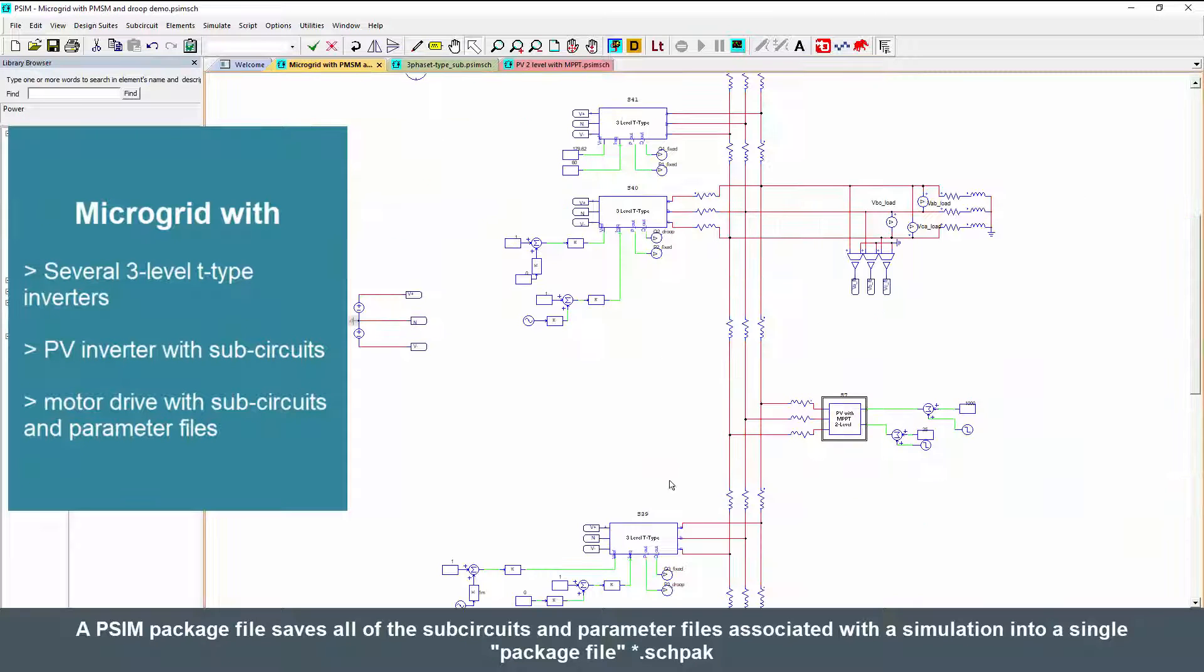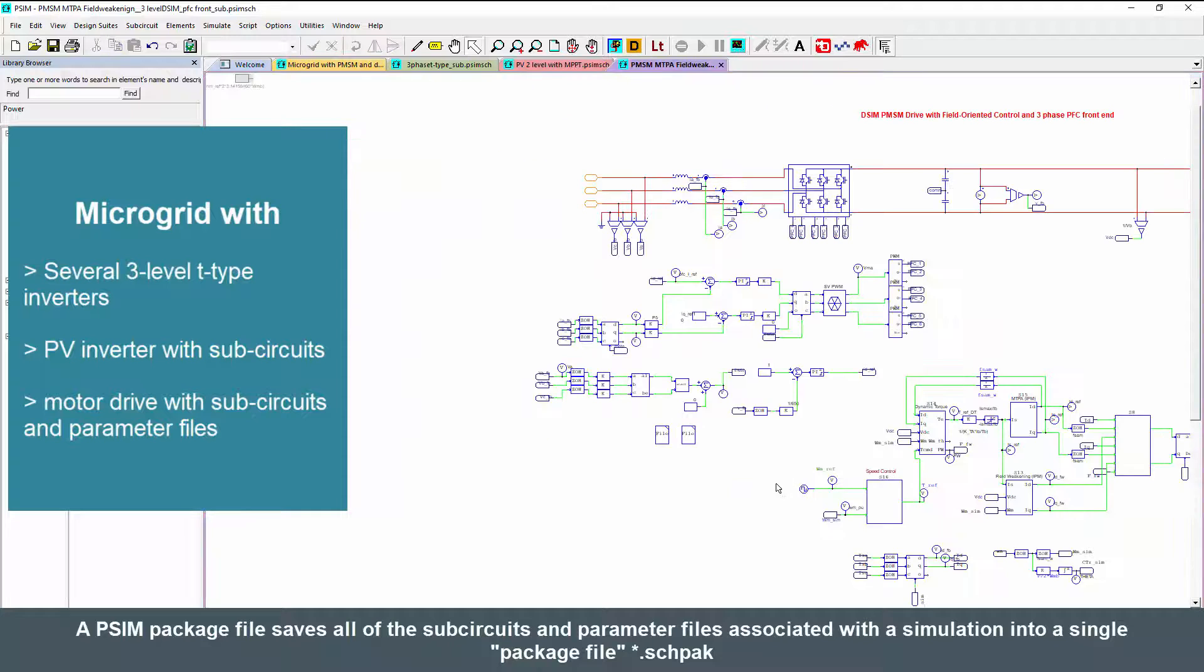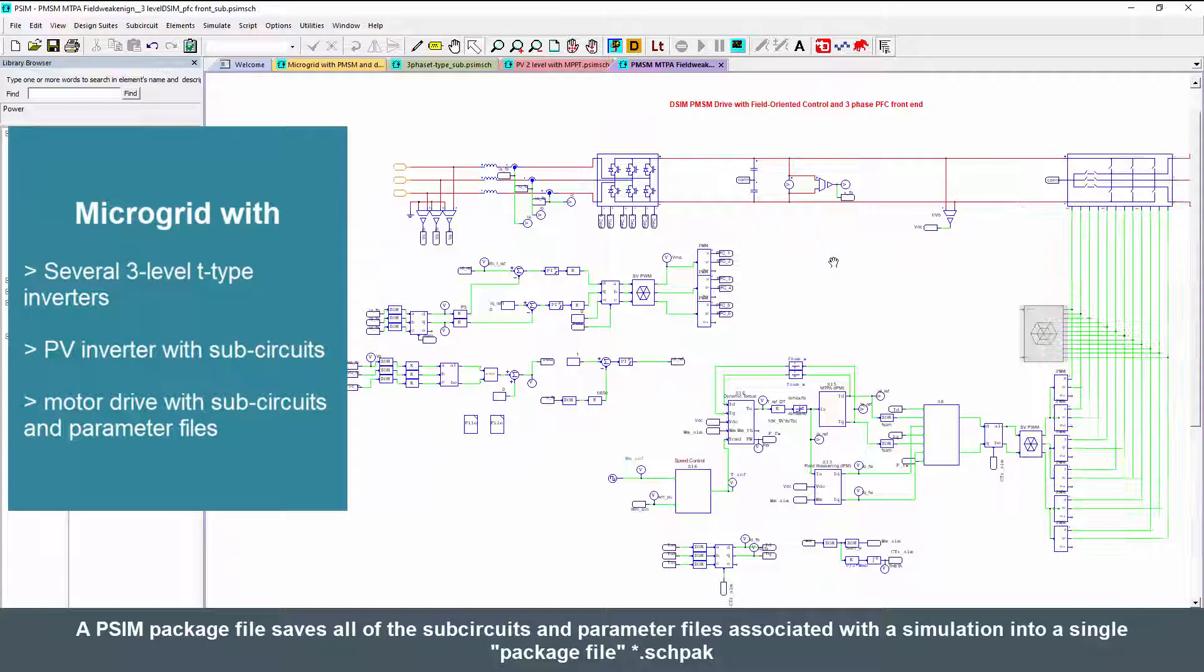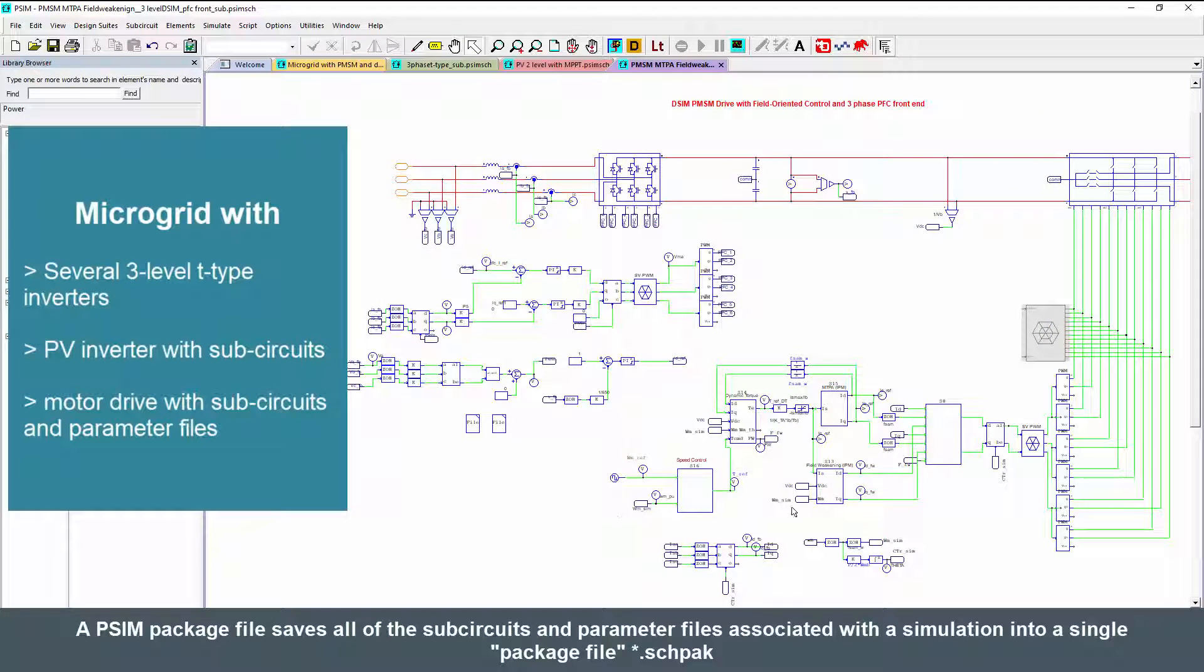Over here I've got a motor drive and in here we've got a couple more sub-circuits for the speed controller and the current control.